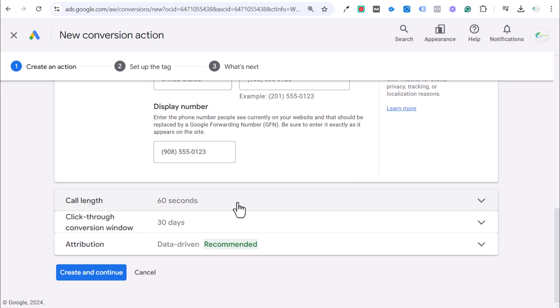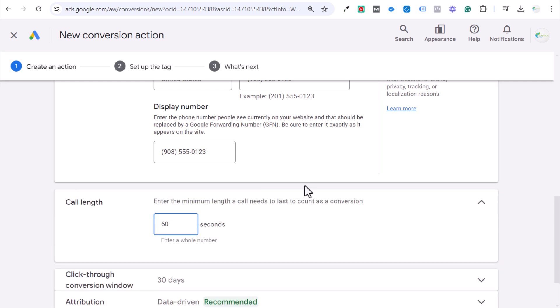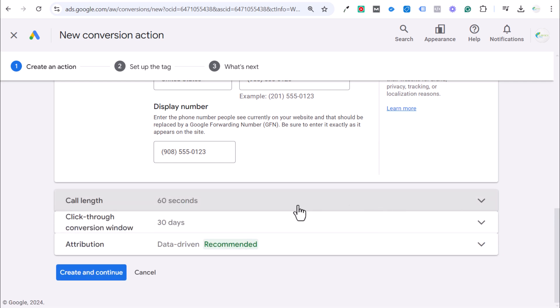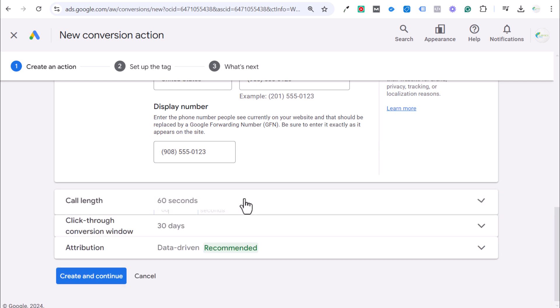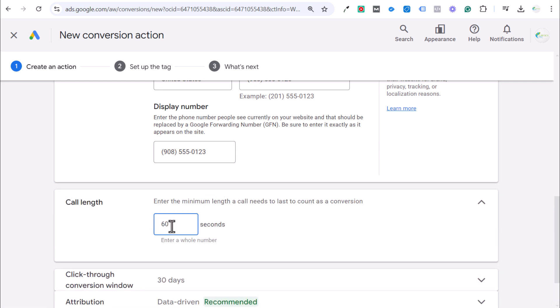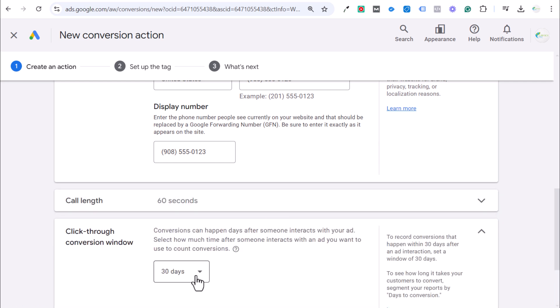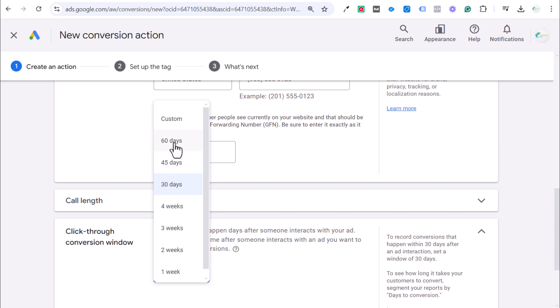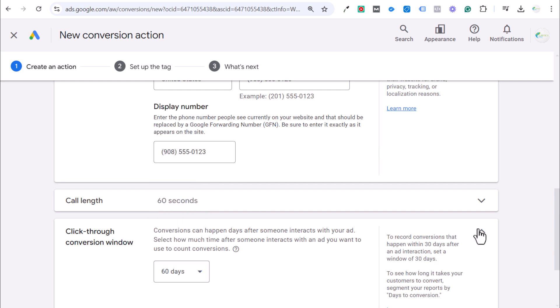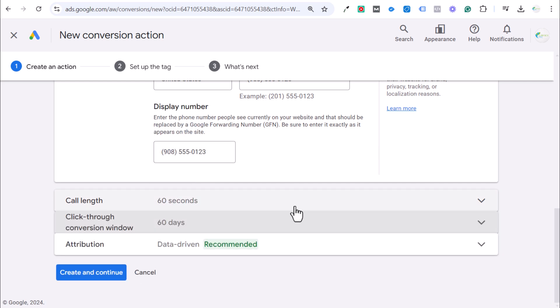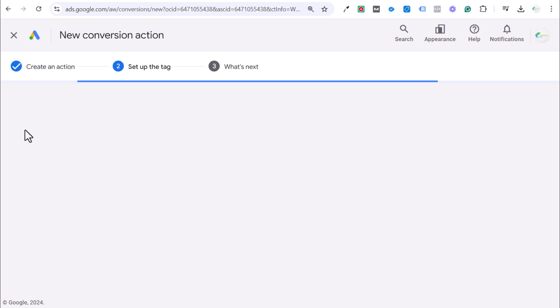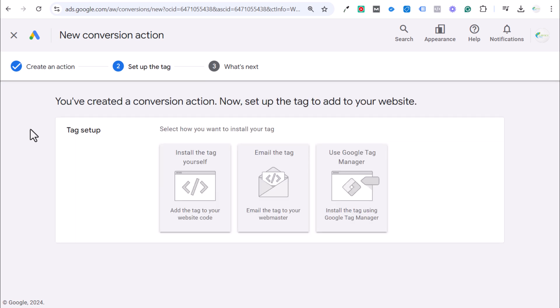Next is going to be call length. How long does the call need to be in order to count for a conversion? I generally leave this at 60 seconds. If I'm really trying to get more conversion data, sometimes I'll lower it. Sometimes I will make this a little bit higher if we are getting a lot of phone calls that are shorter that are not leading to conversion. Then click through conversion window, I'll just make this as long as possible. I'd rather get more credit for a conversion even if it happens after a month.